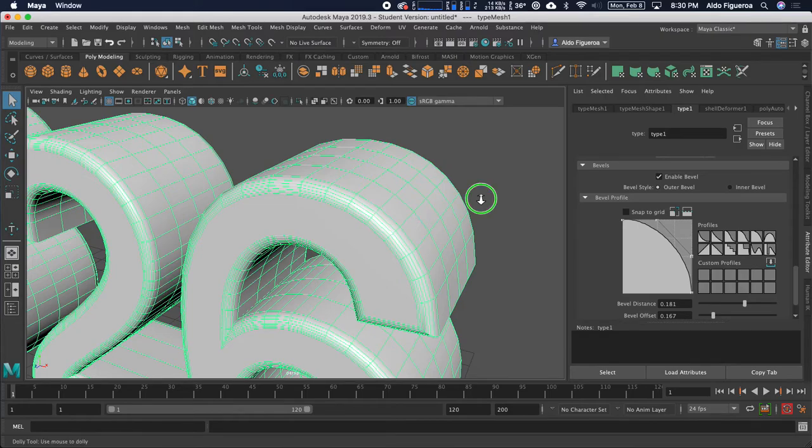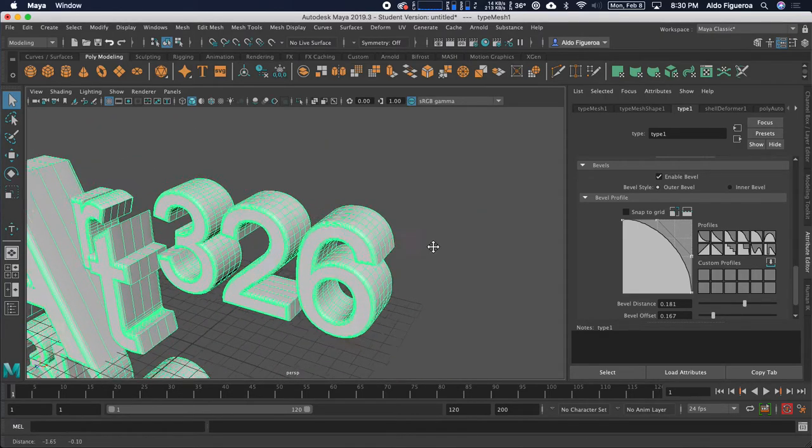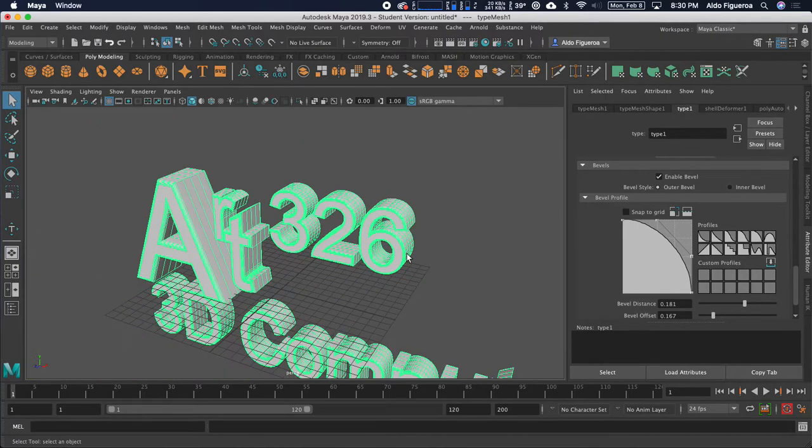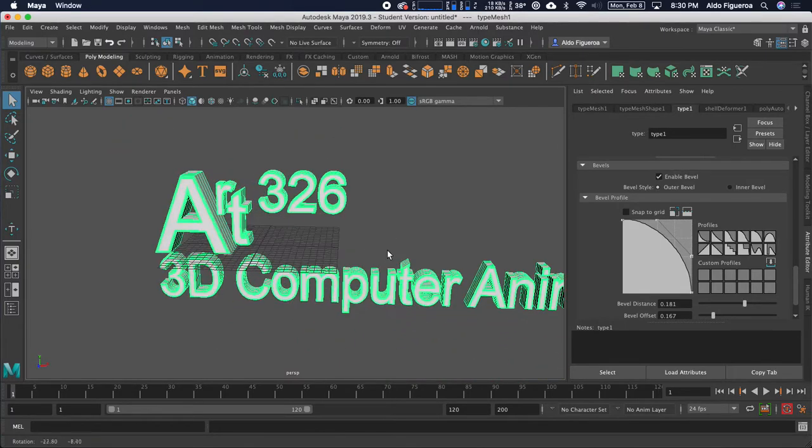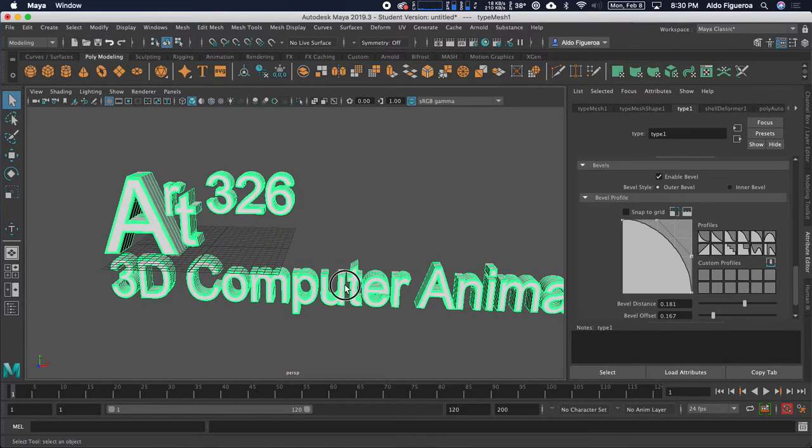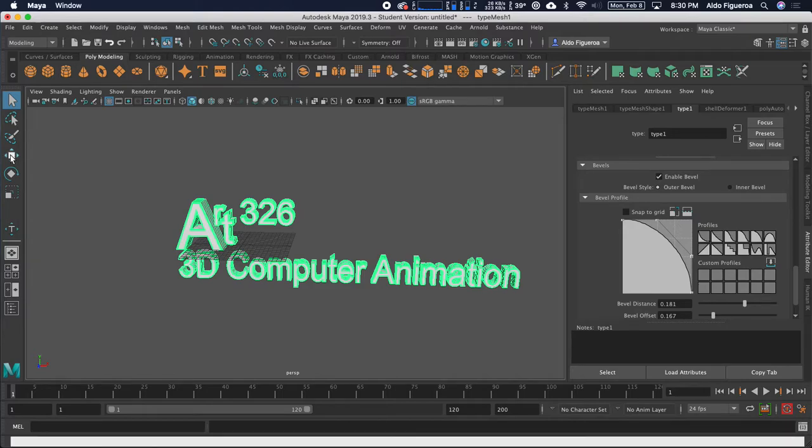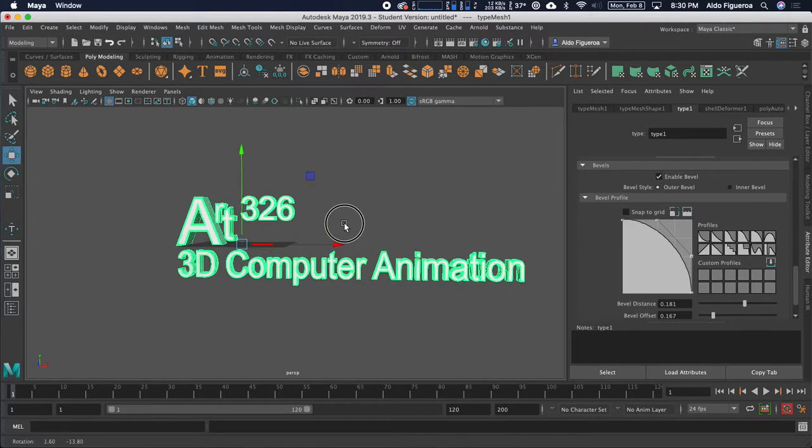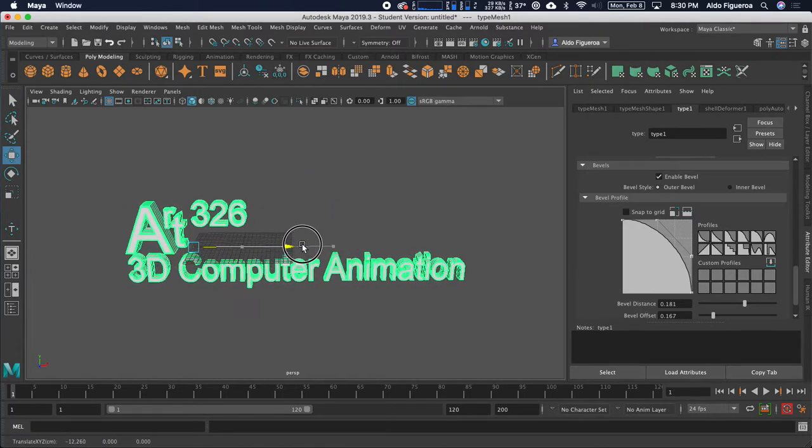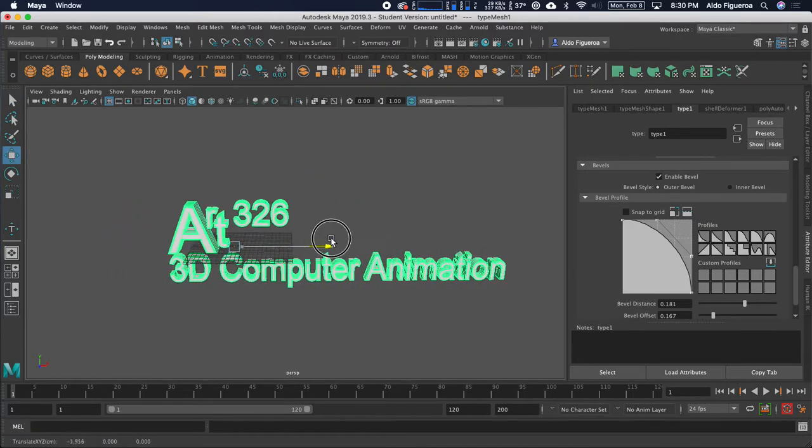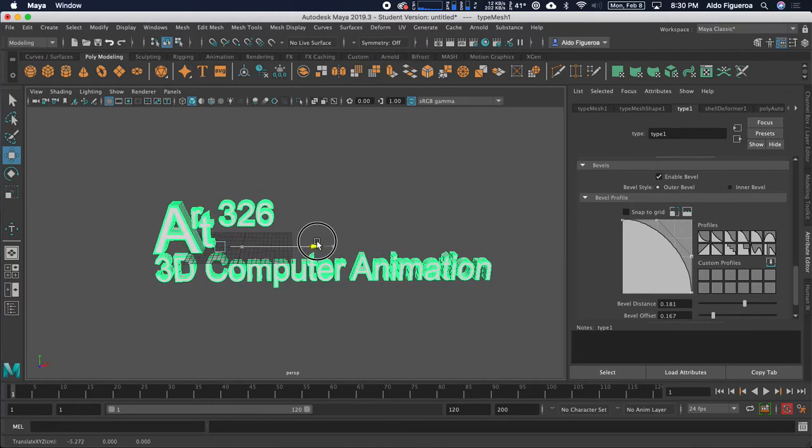So these are various options that are available for you as you're working with the type tool. You're always able to change these, manipulate these. Right now, this is all one object. So if I switch to my move tool, you see how this is now one complete object.